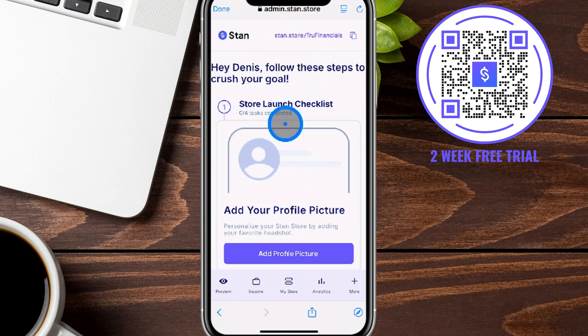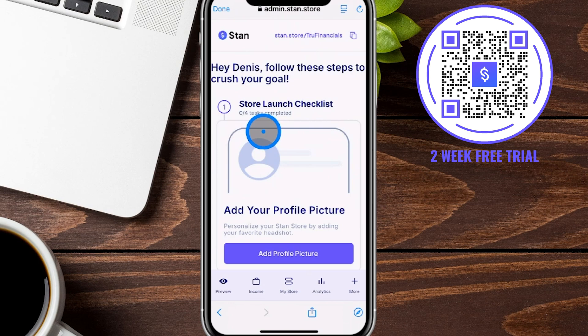Just like that, our Stan Store has been officially set up. Now we can go ahead and log in through the app or on the desktop as well, if preferred.